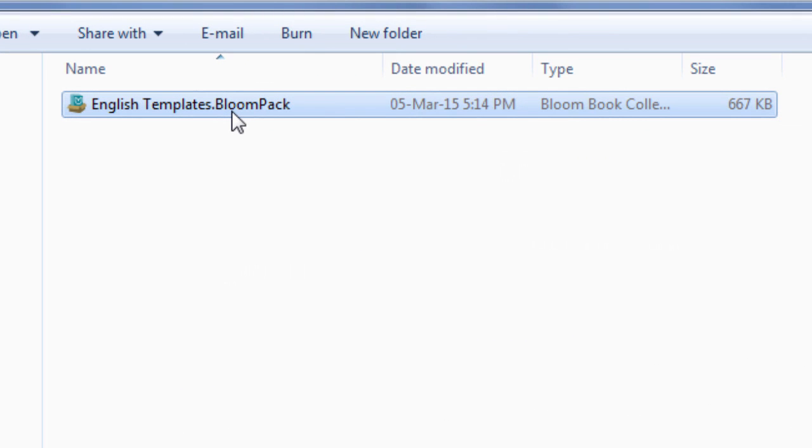The person receiving the Bloom Pack simply has to copy the Bloom Pack file onto their computer and double click it.